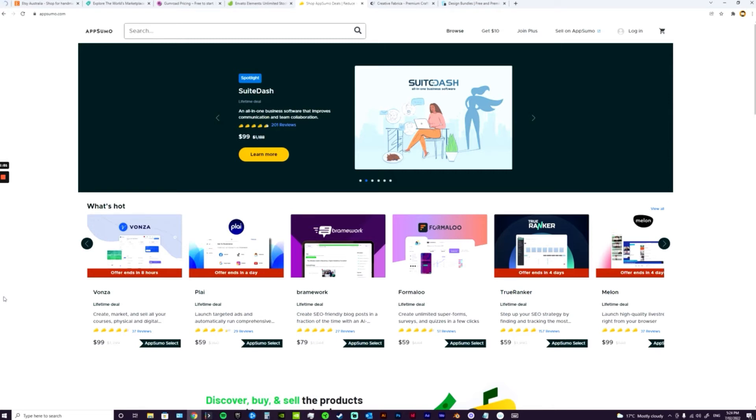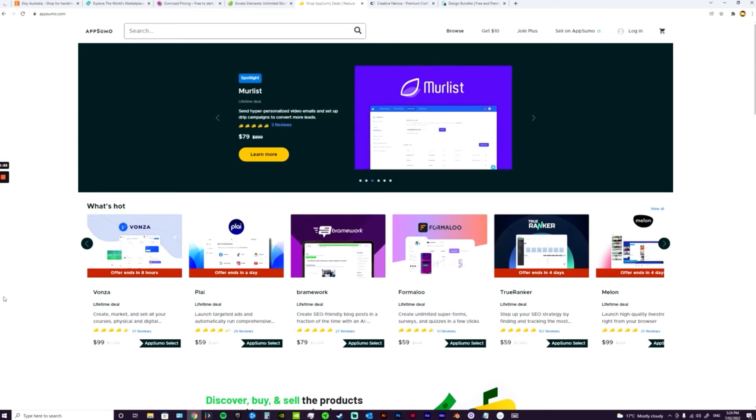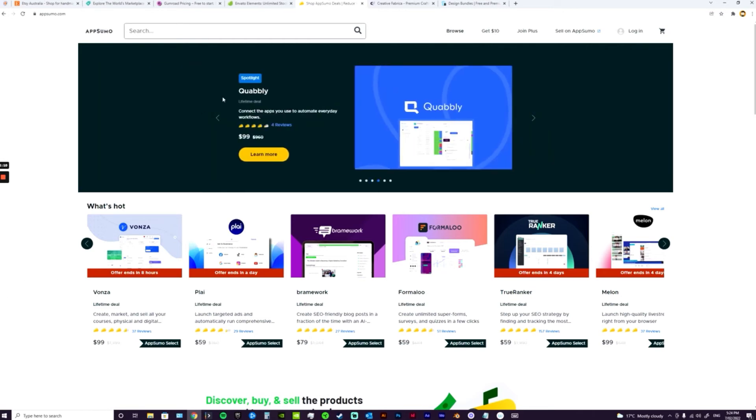Creative Fabrica is another really good one. There's lots of clip art on Creative Fabrica, but you can also upload Canva templates and things like that.